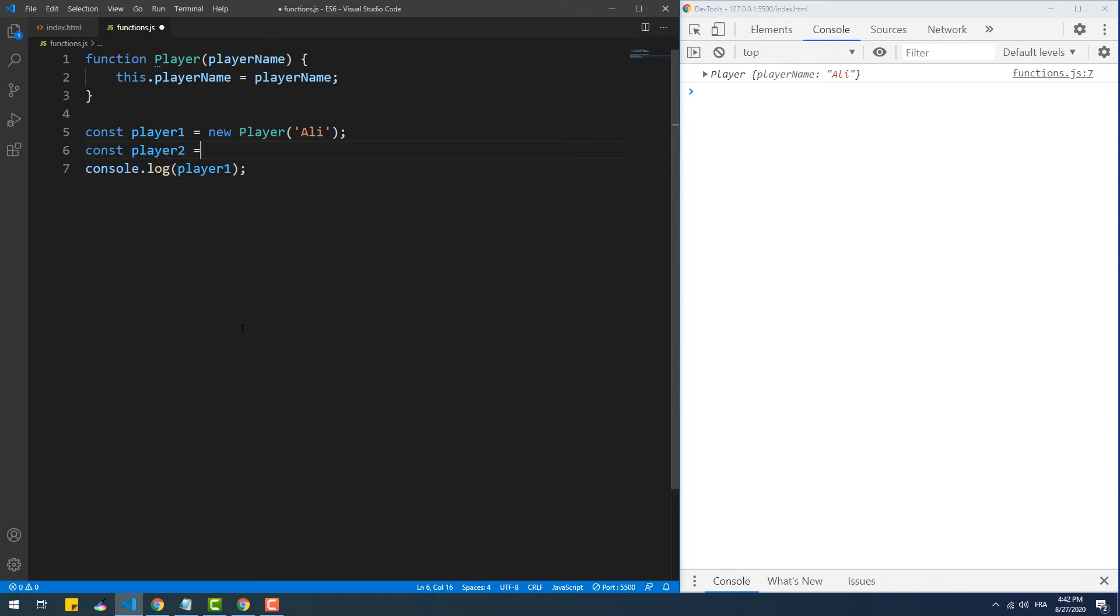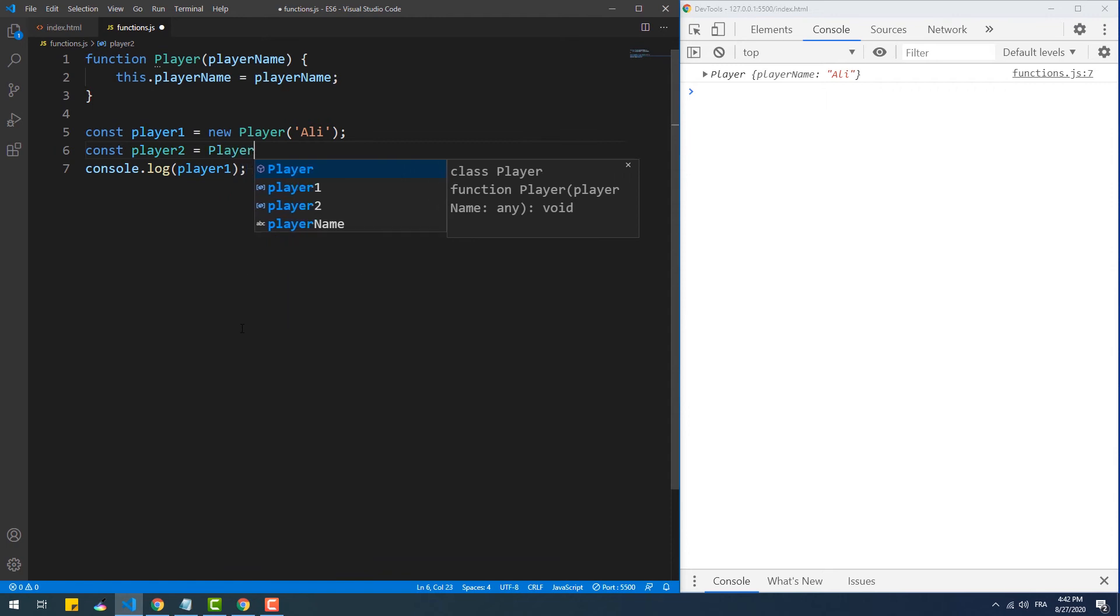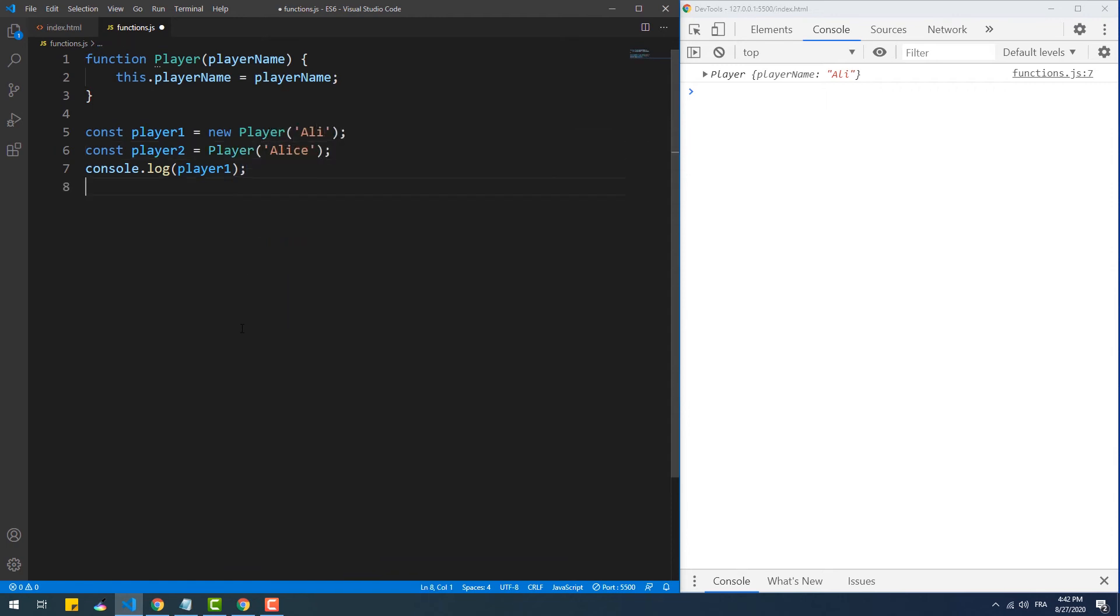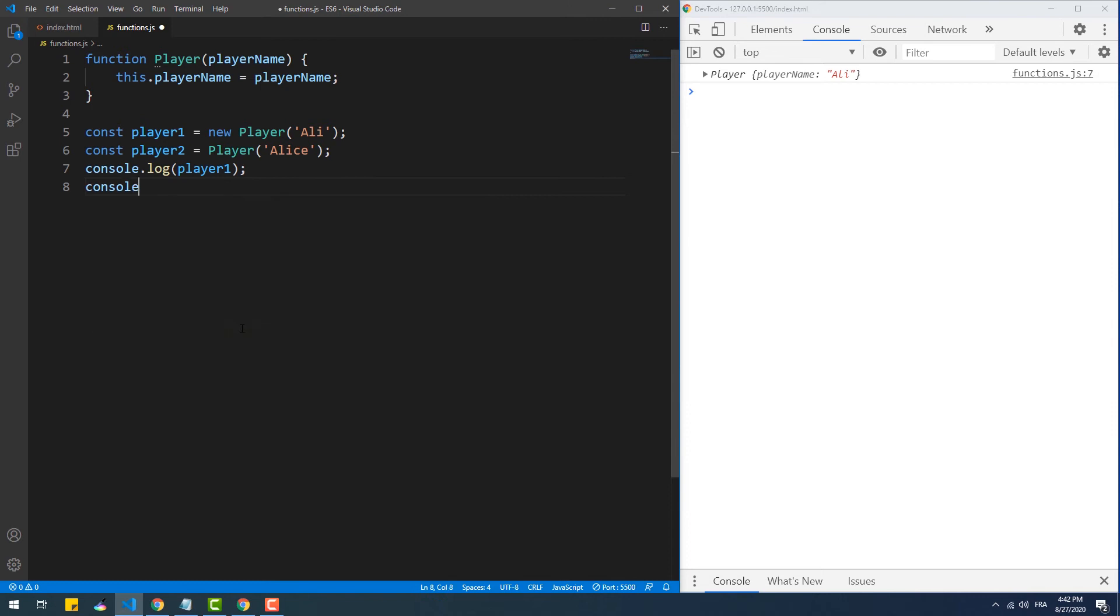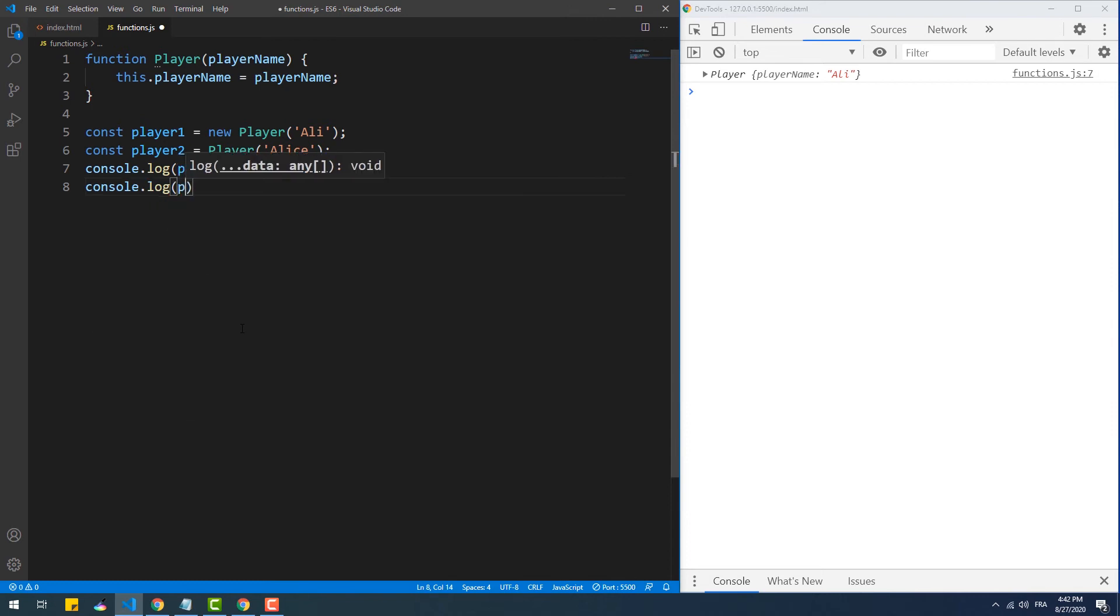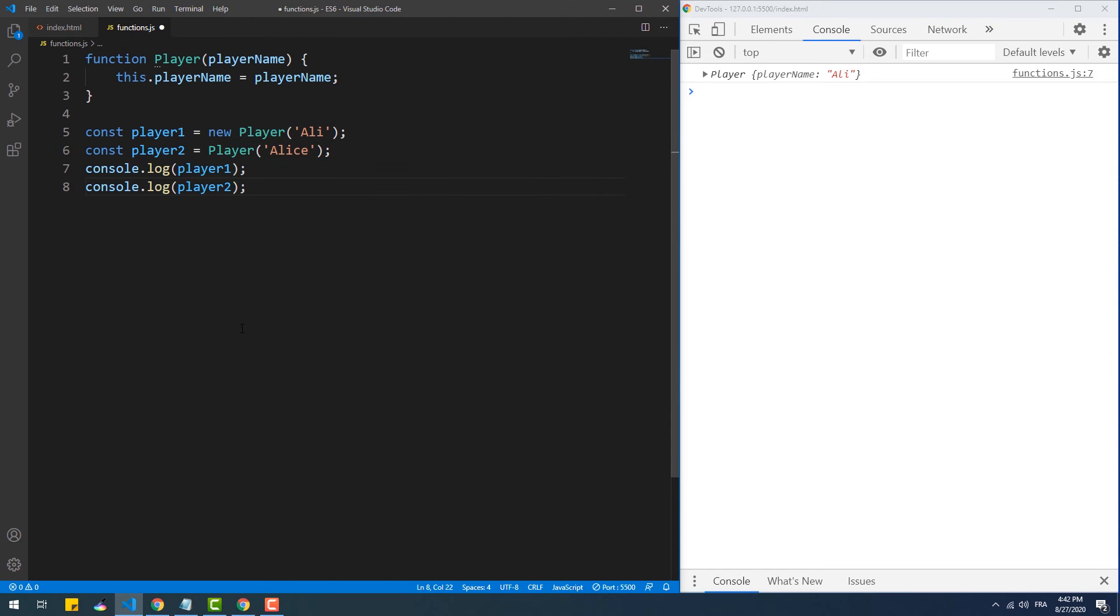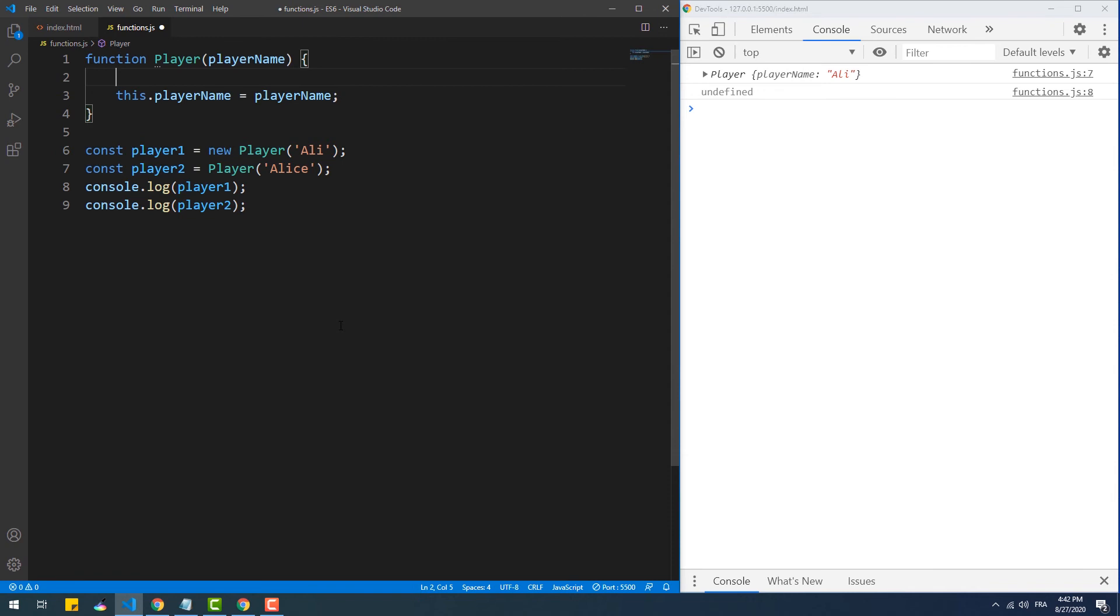That said, let's try to create another instance without using the new keyword. As you can see now, printing the value of the player two instance shows undefined in the console because it's empty. Since this time, the engine looked at the player class as a normal function, and as it has no return statement, the player two variable didn't get any value.